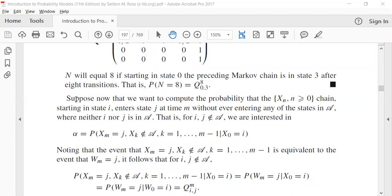Now we are putting more conditions. As many conditions as we place on our chain — transitioning from A state and going away from A state — all can be represented by the p_ij and q_ij. Suppose we want to compute the probability that the chain, starting in state i, enters state j at time m without ever entering any of the states in A. So we go from i to j and in the process we never enter A, where neither i nor j is in A.